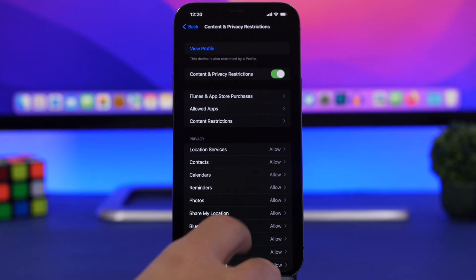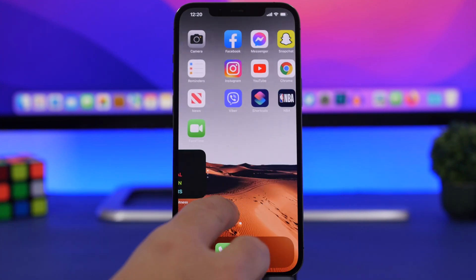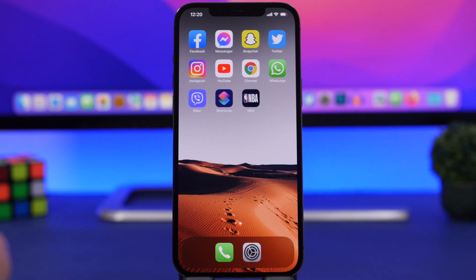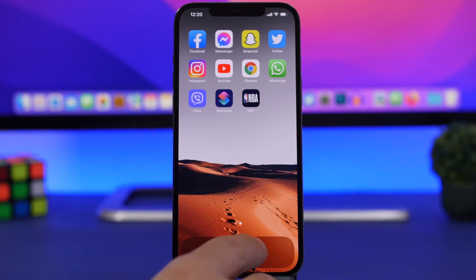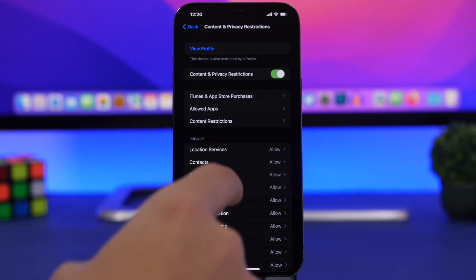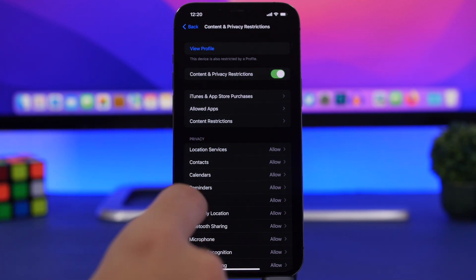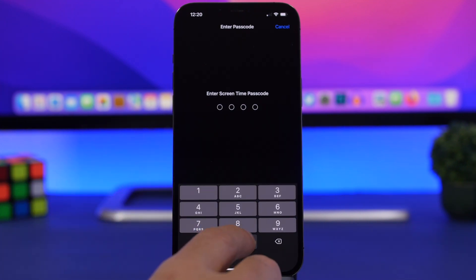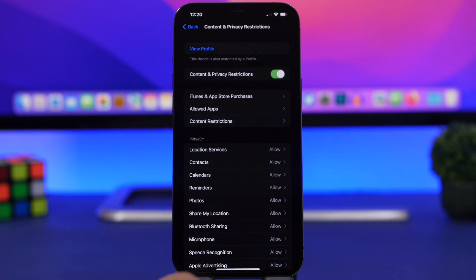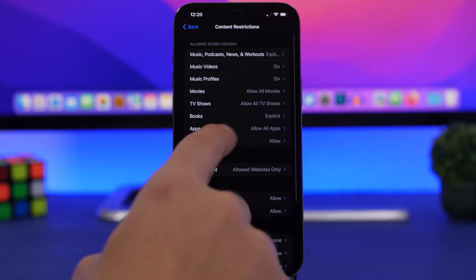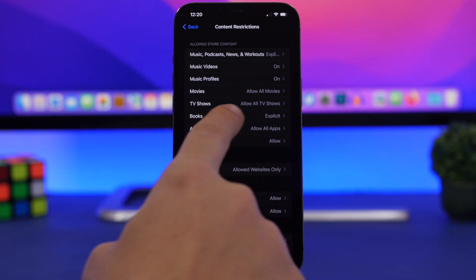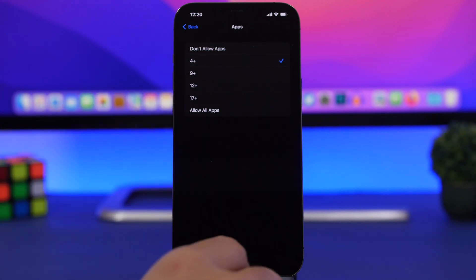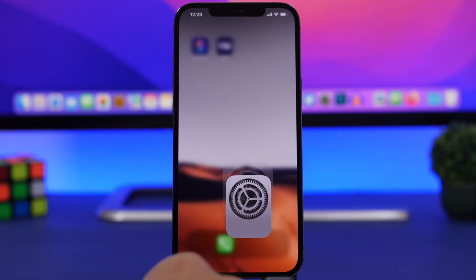Now most of the apps, social media apps, if you want to hide them, they basically don't have an age limit. If you just go ahead and go to Content Restrictions right here, enter your passcode, what you will see here is a section that says Apps. If you go here and just select 4+,